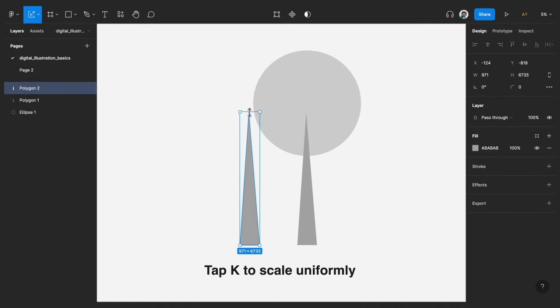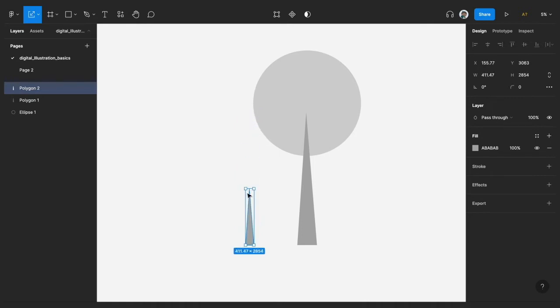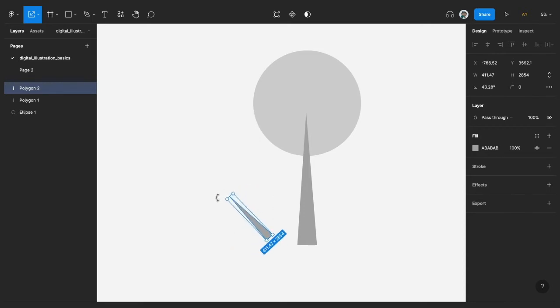And then rotate it. So when you come to the edge of these boxes that are around the shape, you can use that to rotate. So I could just take the stem and then position it to a particular point on the tree trunk.